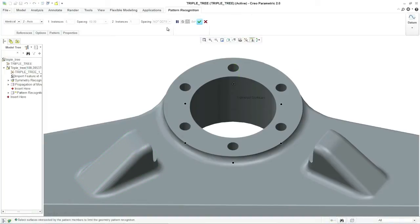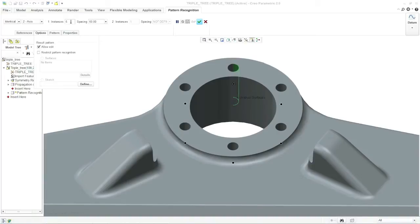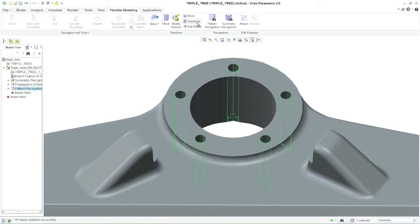Well, modifying your bolt pattern is going to be easy too. Once I select one of the bolt holes, my software can recognize the pattern, and I can redefine it by simply entering the number five. And there you have it, a new triple tree design.